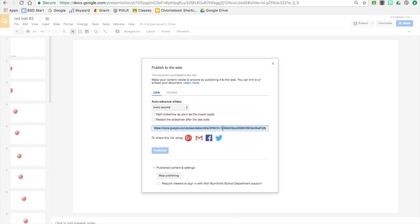So what they're going to do is copy, they're going to create a new tab, so control T, and then control V to paste.